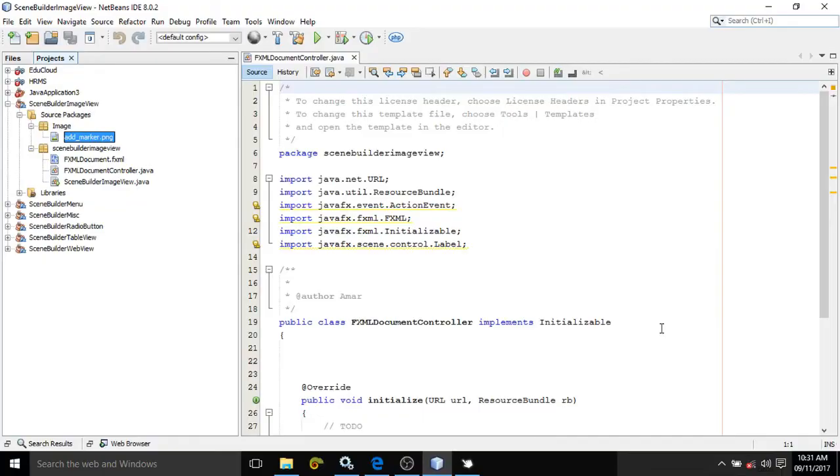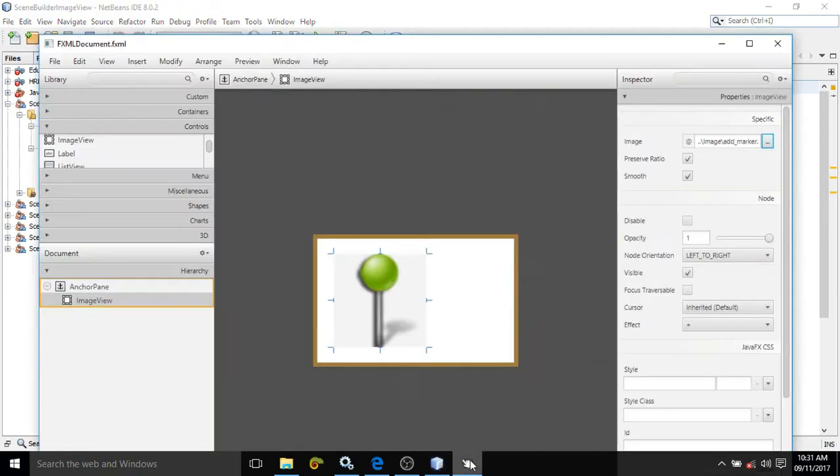Hi friends, myself Amar. In this video I will discuss how to use ImageView in JavaFX application. It's very easy. Go to Scene Builder. From this control you need to drag the ImageView control right now.